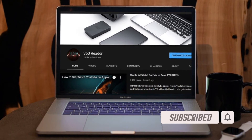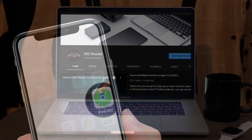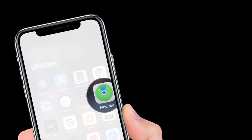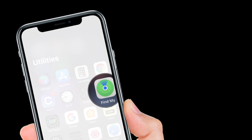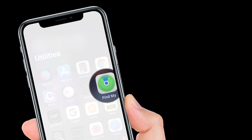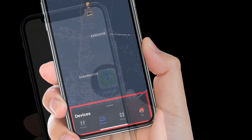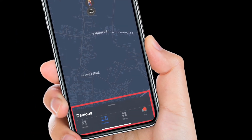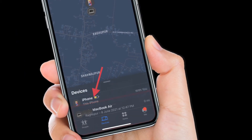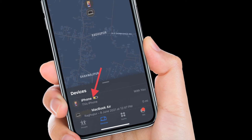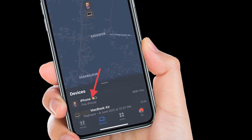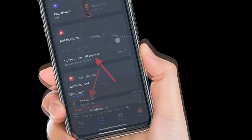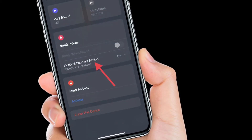To get going, launch the Find My app on your iPhone, then select the Devices or Items tab and tap on the device that you want to set up the alerts for. Next, tap 'Notify When Left Behind.'